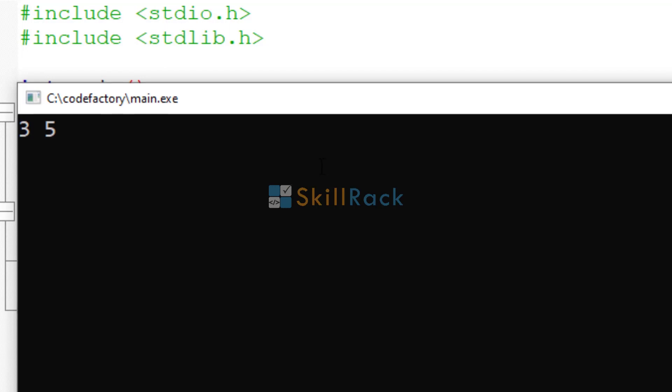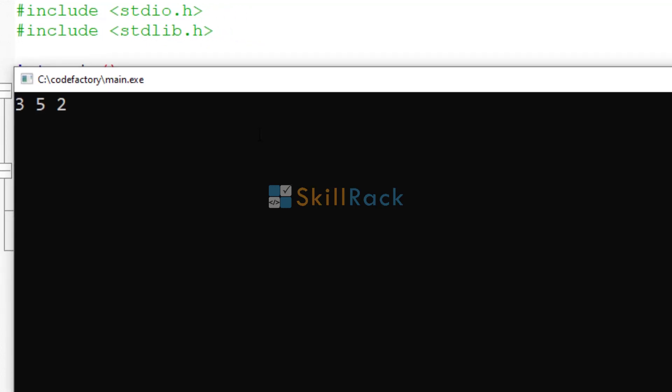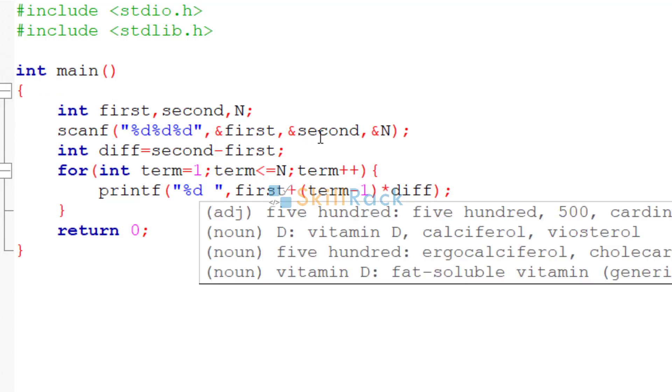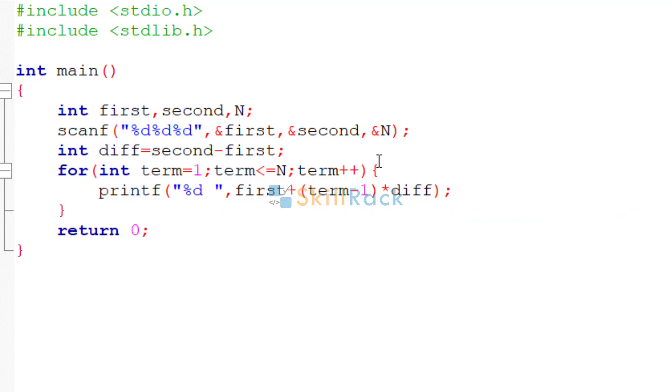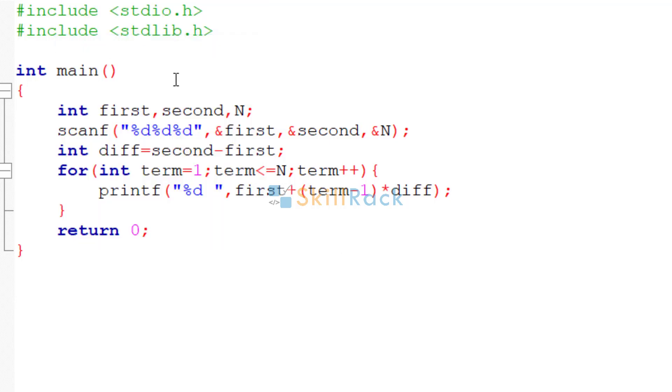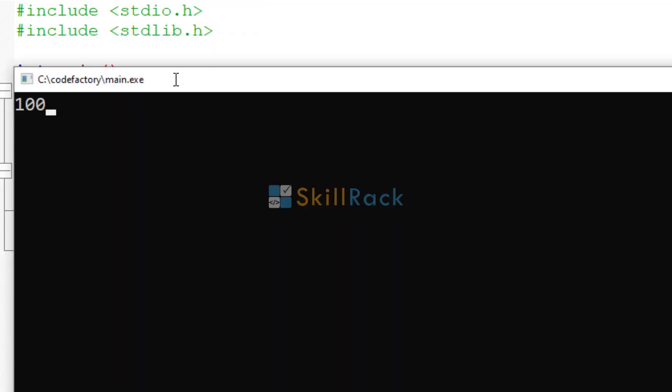So we give 3, 5 and 20. So we get the same result. So here the lines are reduced. Also it is very easy to use the formula. Let's give one more example. The first term is 100, and the second term is 90.